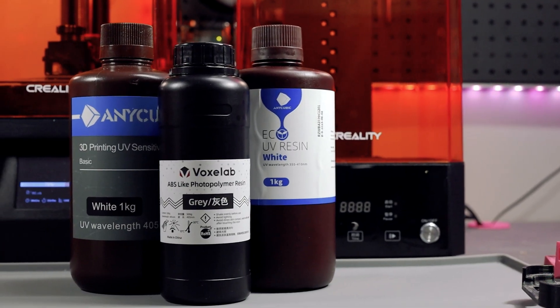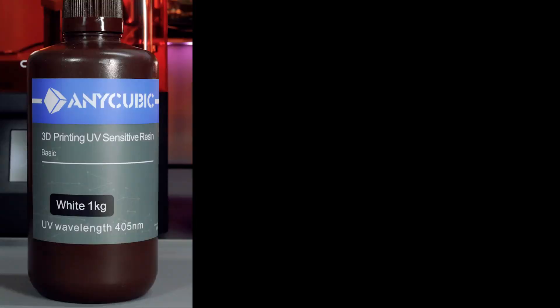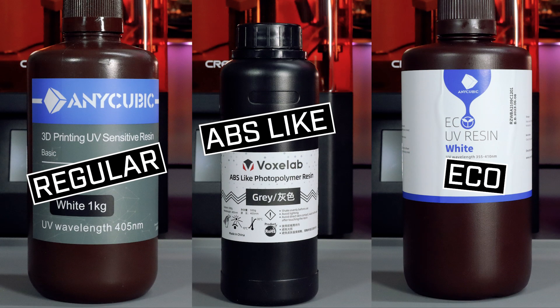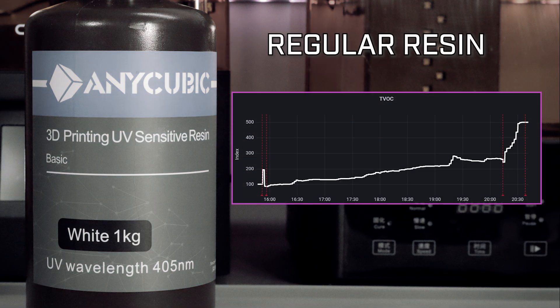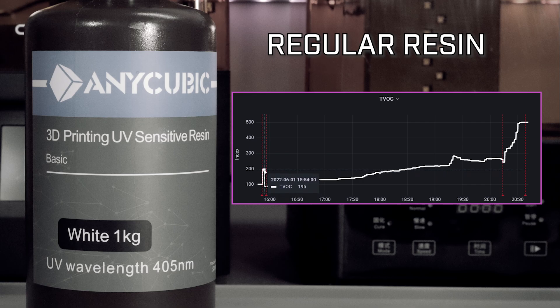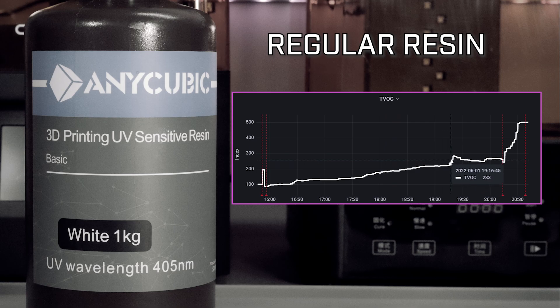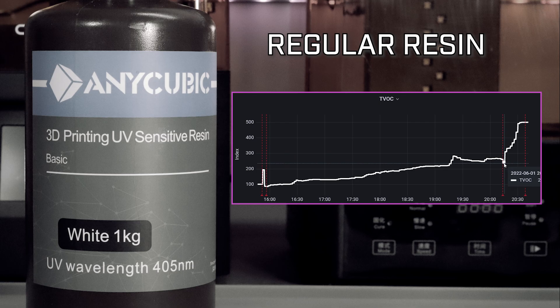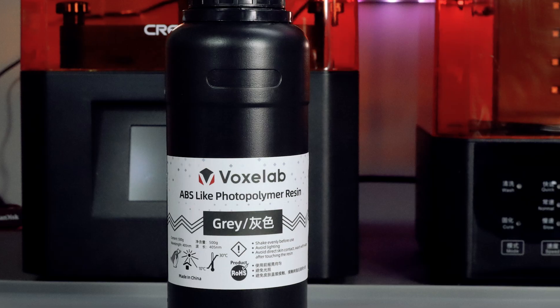I've taken three different resins to print three identical parts. First up is regular cheap resin. This is the resin that I use the most. Looking at the trend we see a slight increase while pouring the resin and setting up the print. Then it's a steady increase with a couple of blips along the way before we see a sharp increase at the completion of the print when the printer lid is removed and it maxes out at 500 on the index. It looks as if there is a build-up of VOCs in the printer that aren't entirely removed by the small exhaust fan during the print.